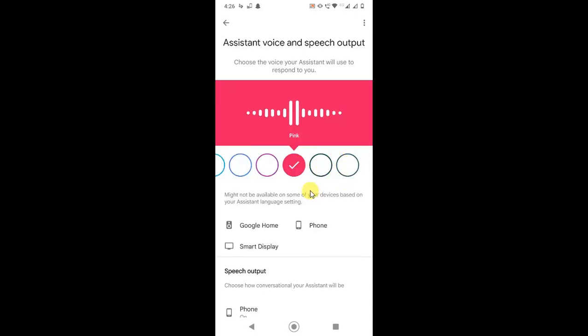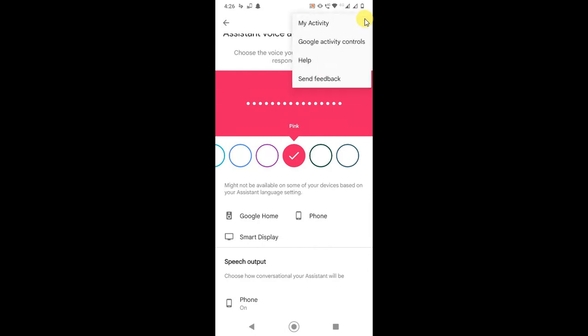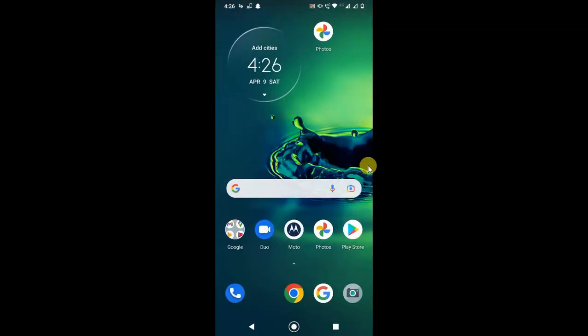Just choose a voice and come back. It will be saved automatically and it will be your Google Voice Assistant voice. So guys, I hope you like this video. Please subscribe to my channel. Thank you for watching.